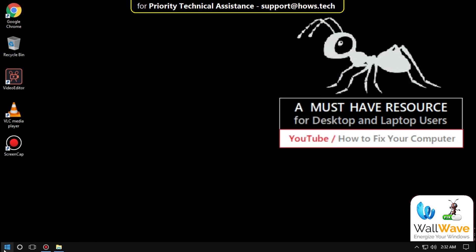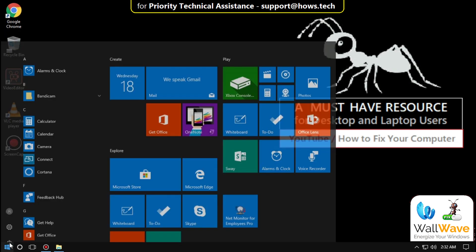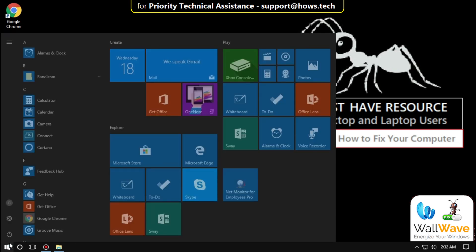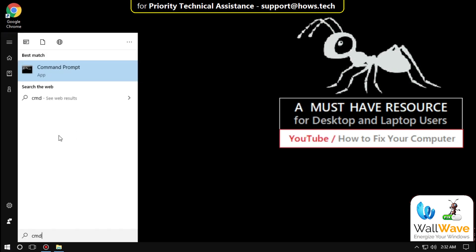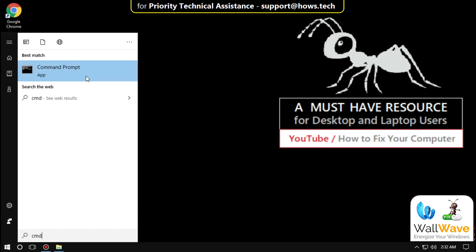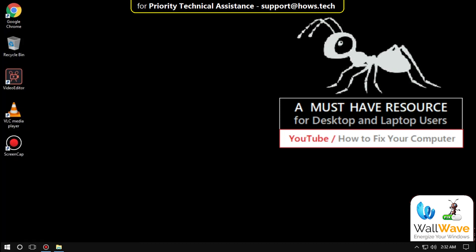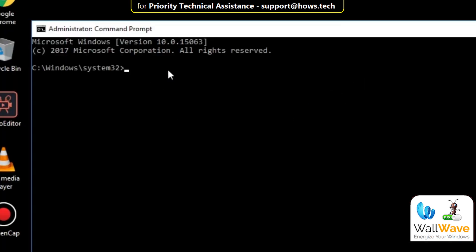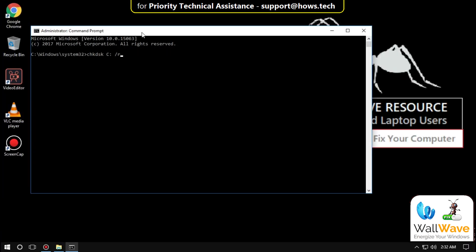At the last step, go to Start and type 'cmd', run as administrator. Now type: chkdsk C: /r and hit Enter. Wait until the process completes, then close it.